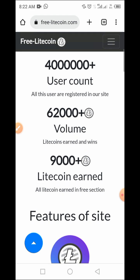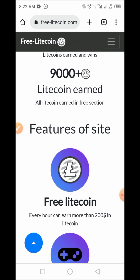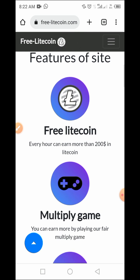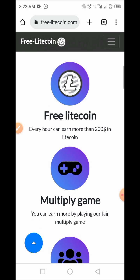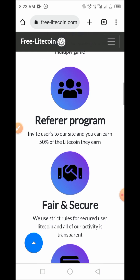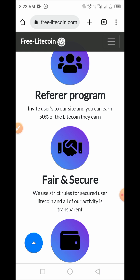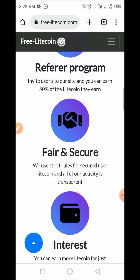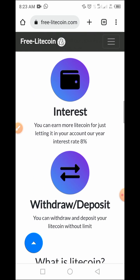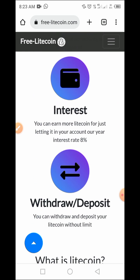On this website, there are different ways you can earn Litecoin for free. The first one is free Litecoin — that is hourly, where you earn hourly. You can also play games and earn from playing games. You can also refer others, and from referrals you can earn up to 50% Litecoin.